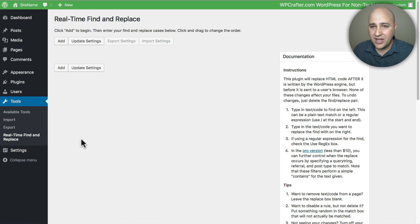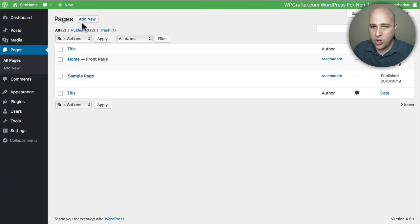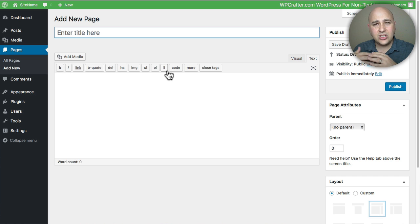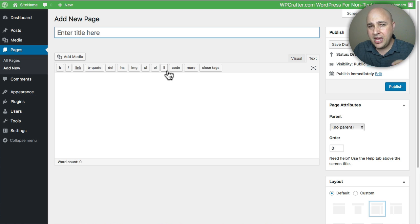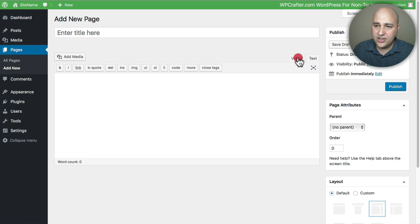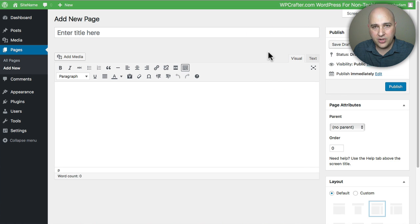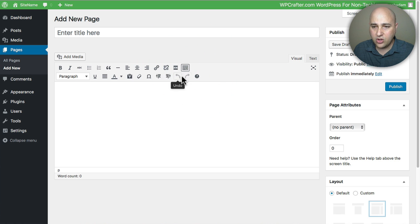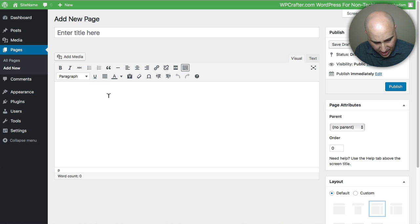Before we start using the plugin, let's create what we want our new copyright to be. Go to Pages, click All Pages, then click Add New. We're going to use this page just to generate the HTML we need — to make part of our copyright bold, a different color, italicized, or a larger font. We'll delete this page afterwards. Make sure you're on the Visual tab, and click Toolbar Toggle to show the full bottom row of options.